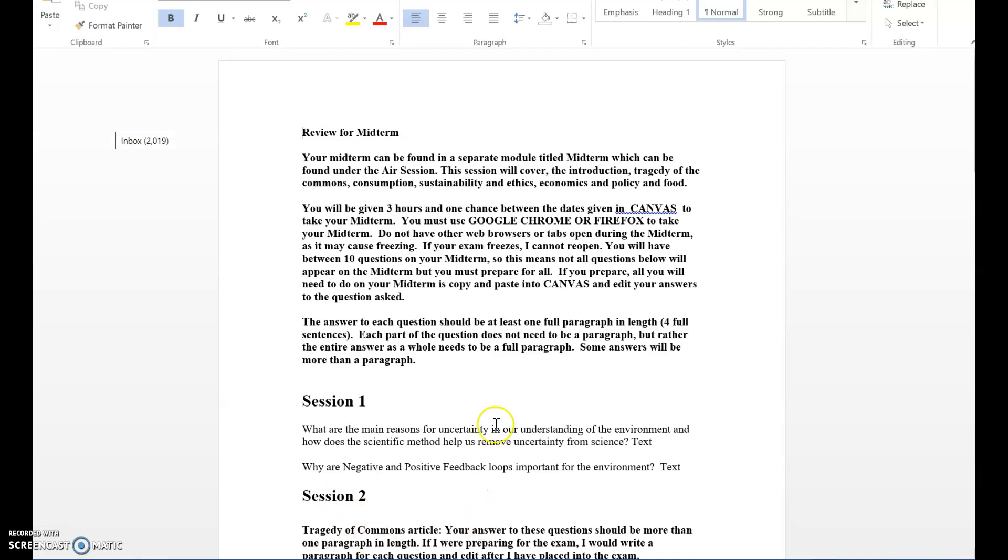The midterm can be found under a separate module titled Midterm. Depending upon what semester you're in will determine those dates. You're given over a week to take the midterm. I do not suggest that you wait until the last minute.